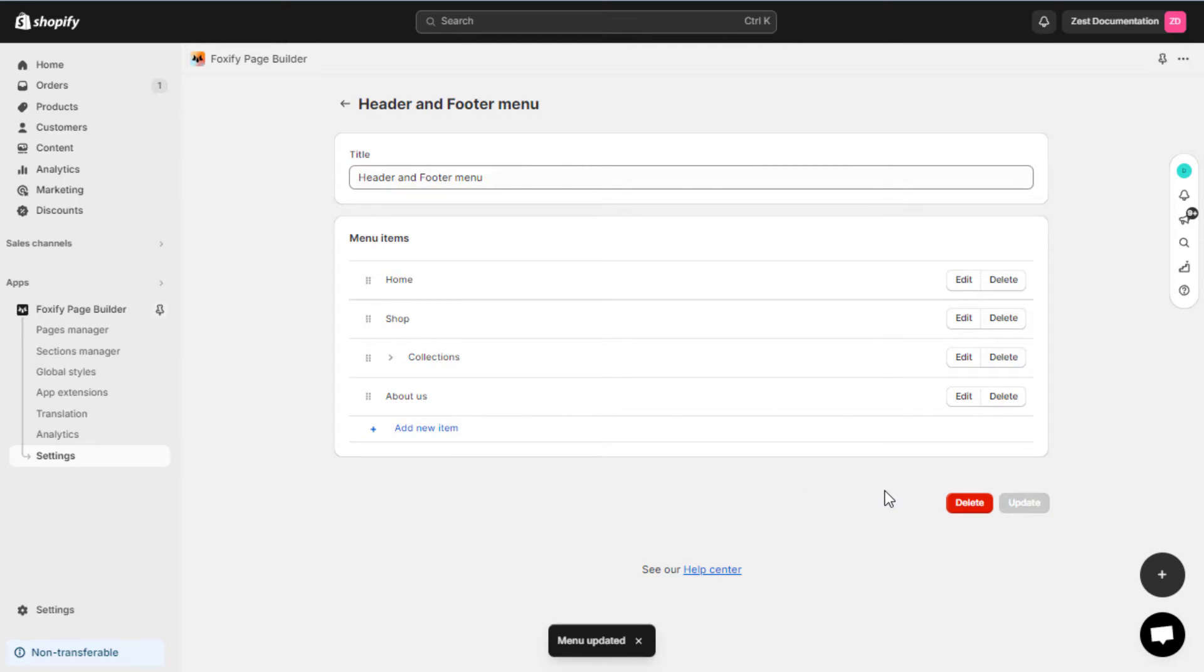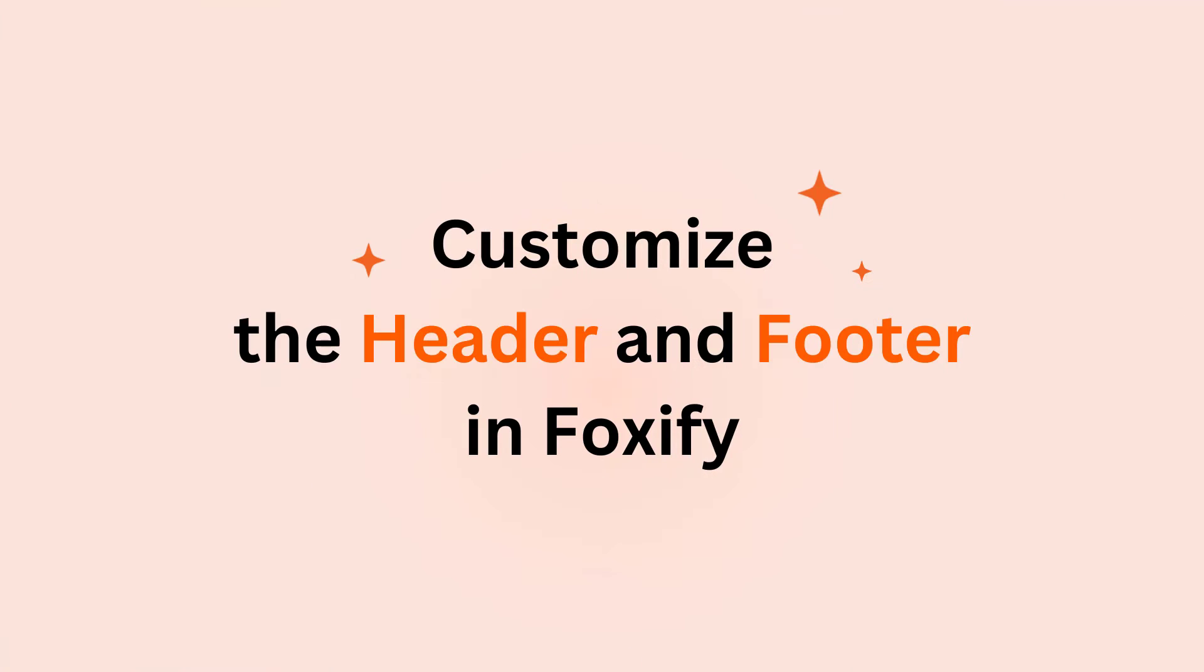Well, that's all for creating menus in Foxify. Let's get back to customizing the Foxify's header and footer.